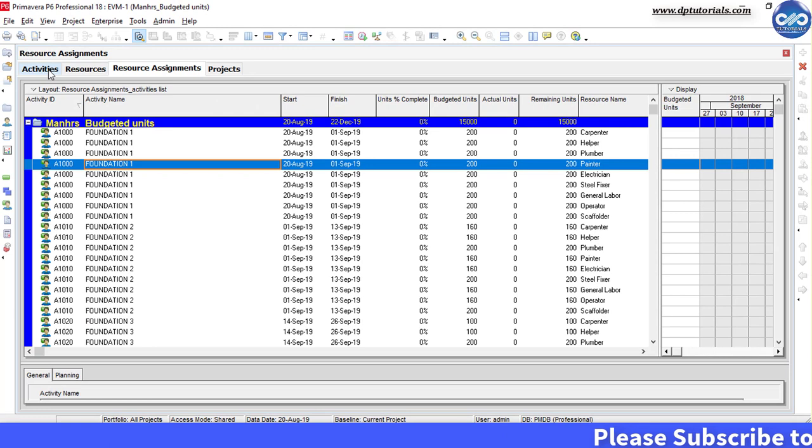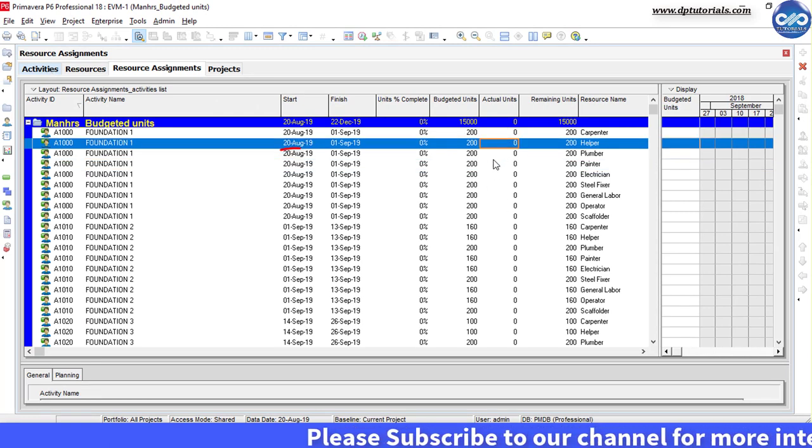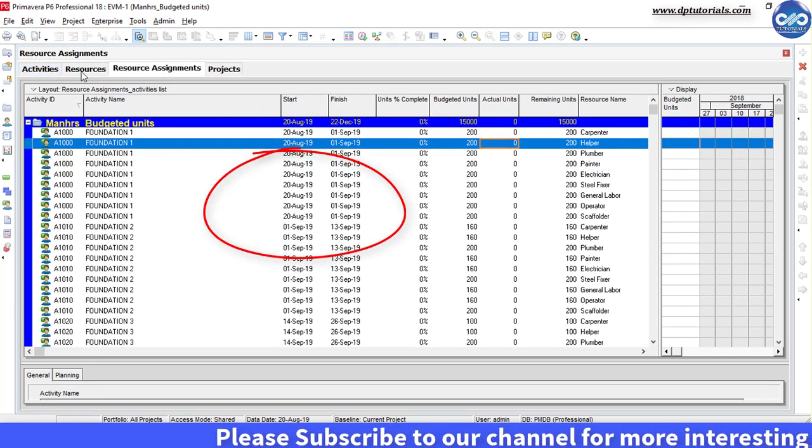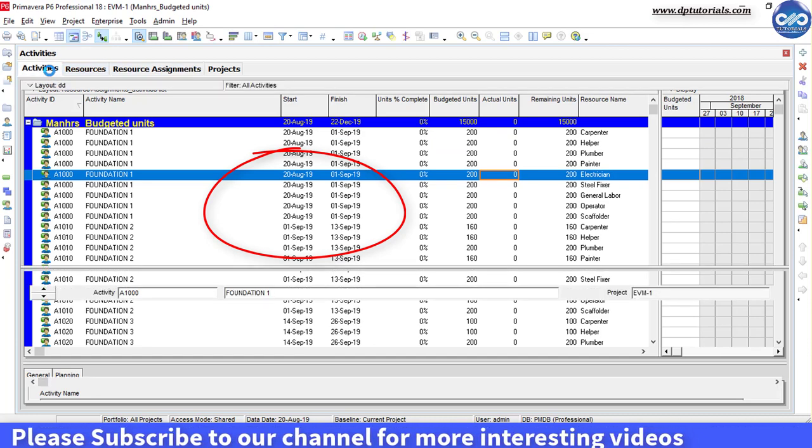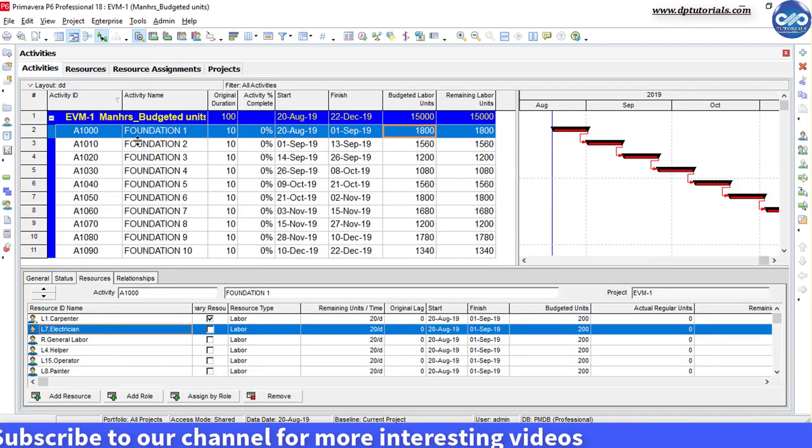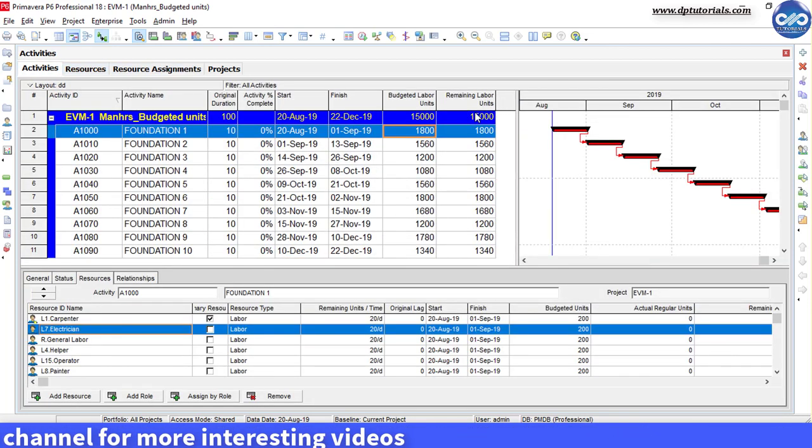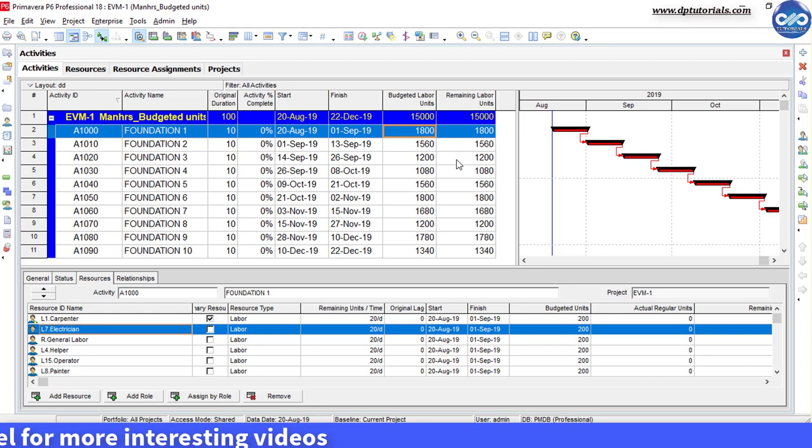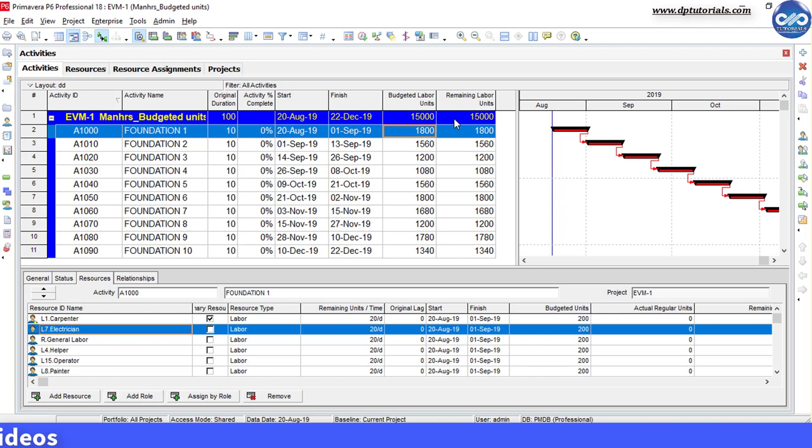So this is the project which has not started, so our budgeted units has been equal to the remaining units. If your project has already been started and which is in progress, then you need to do it separately for the budgeted units and as well for the remaining units. Ok friends?